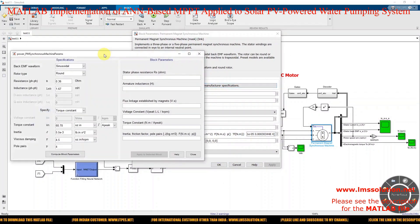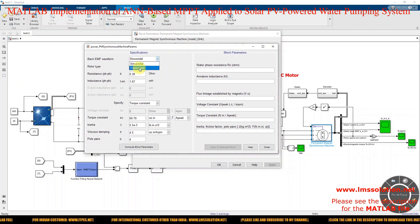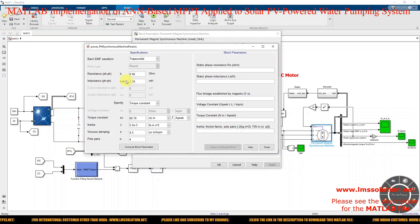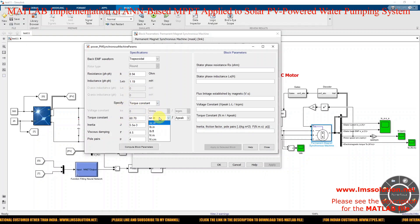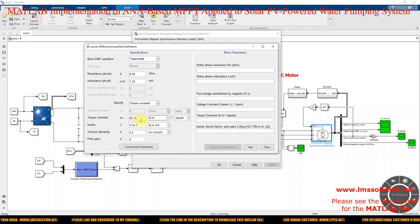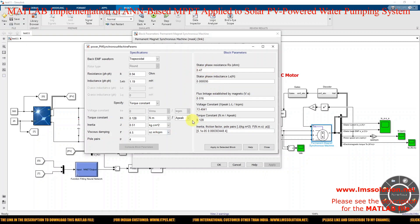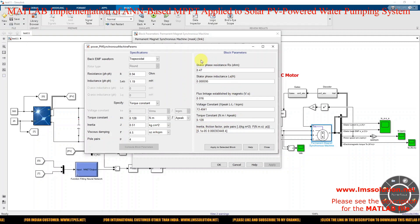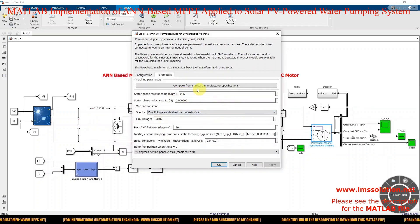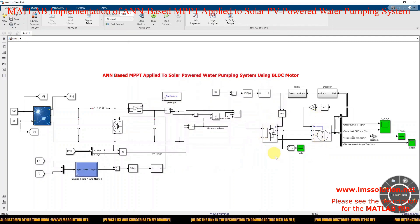Click that option and feed the details. Choose the trapezoidal type, then type the resistance value 0.94 and inductance equal to 1.19. Select torque constant — the torque constant is 0.128 newton meters per amp. Then enter the moment of inertia as 0.51 kg·cm². Click the compute block parameter button and you will get the parameters for this BLDC motor. You can use this value to design the 500 watt BLDC motor rated at 48 volts.